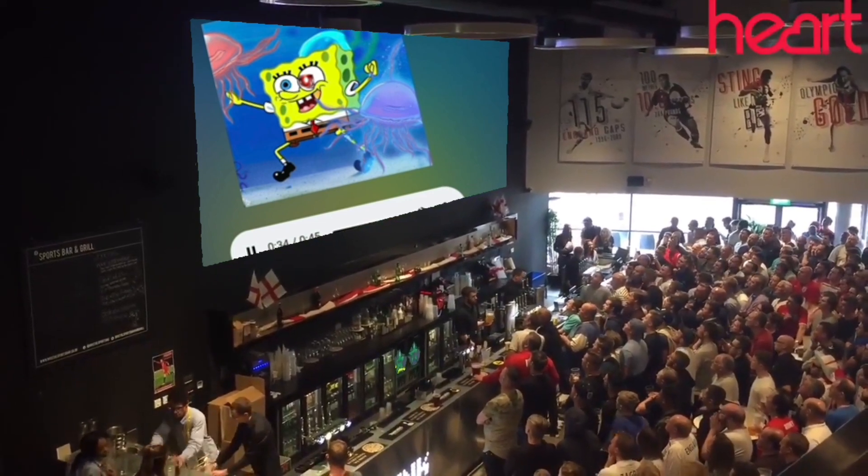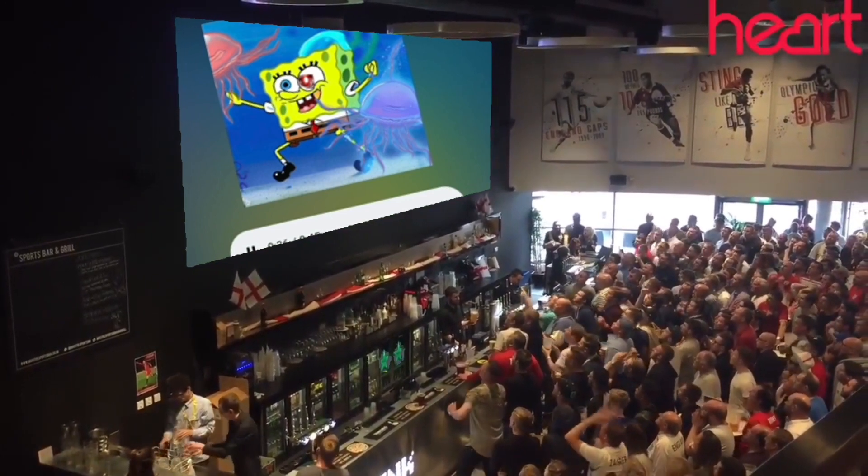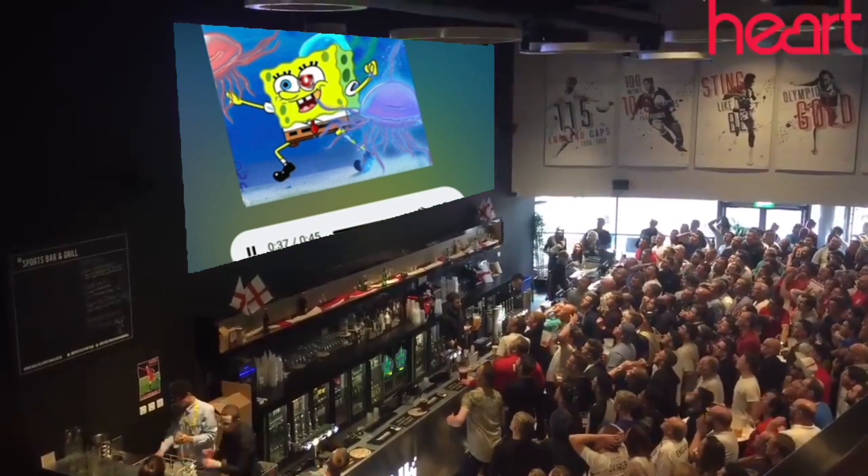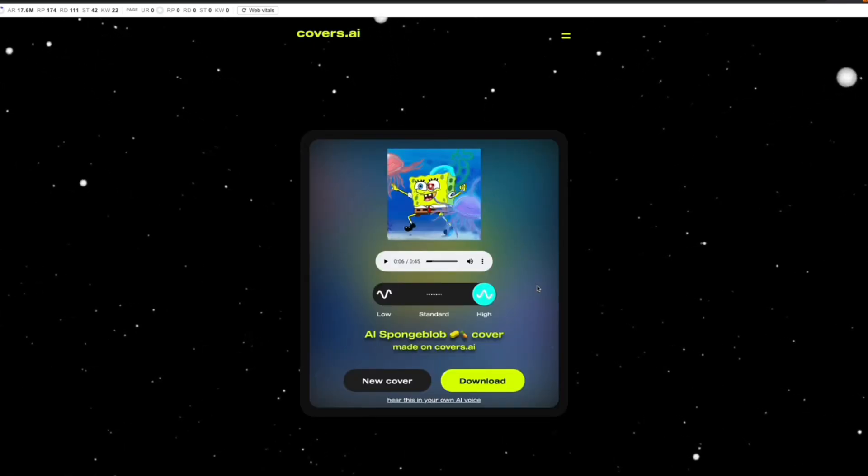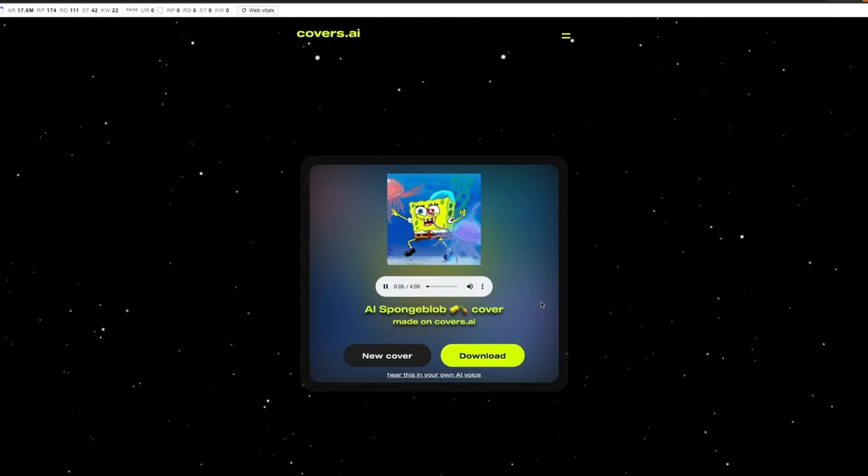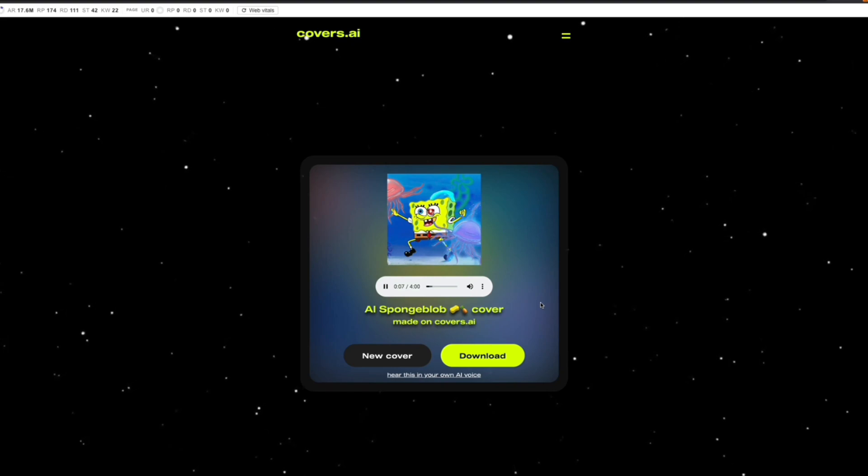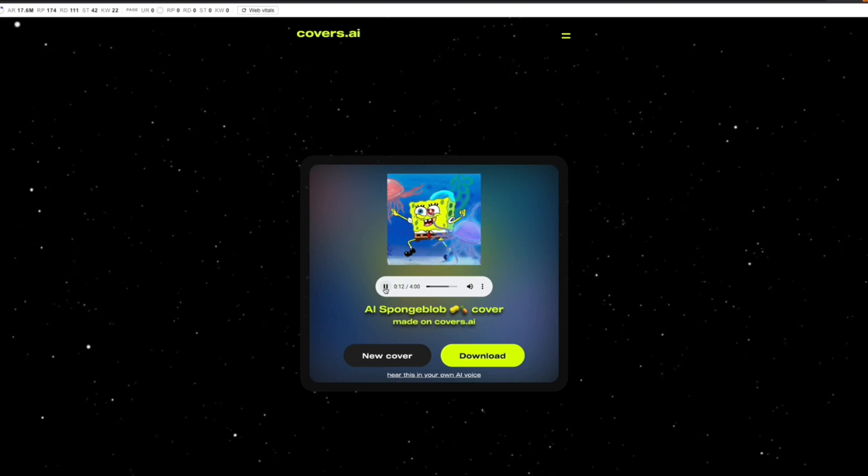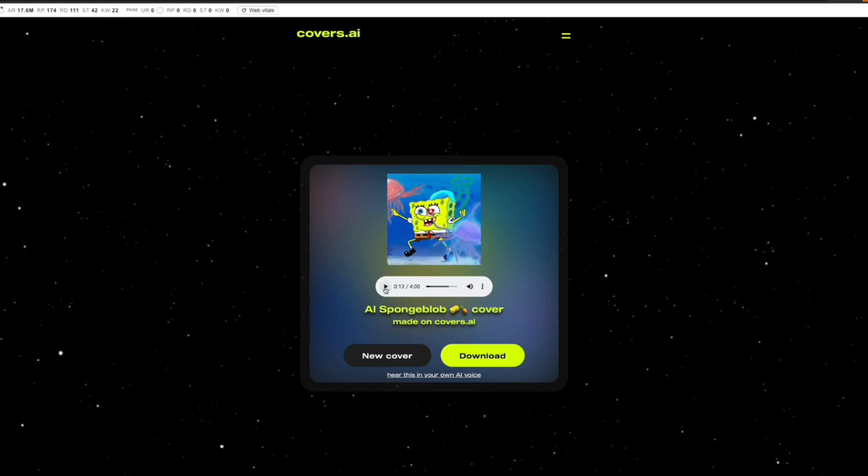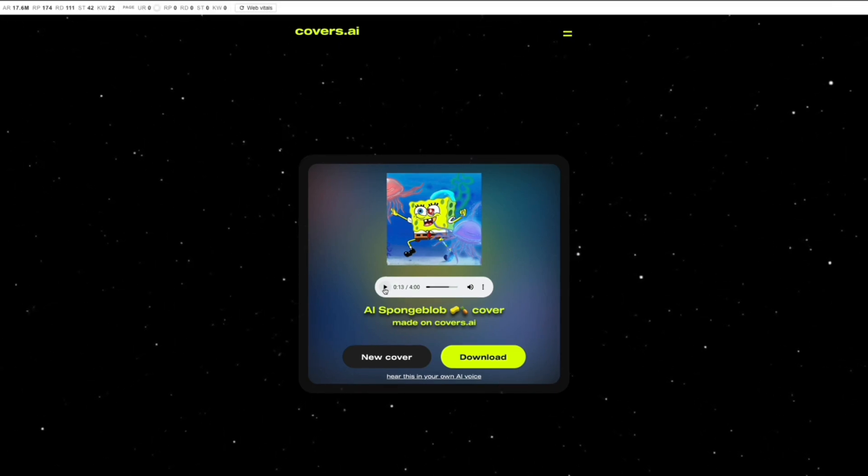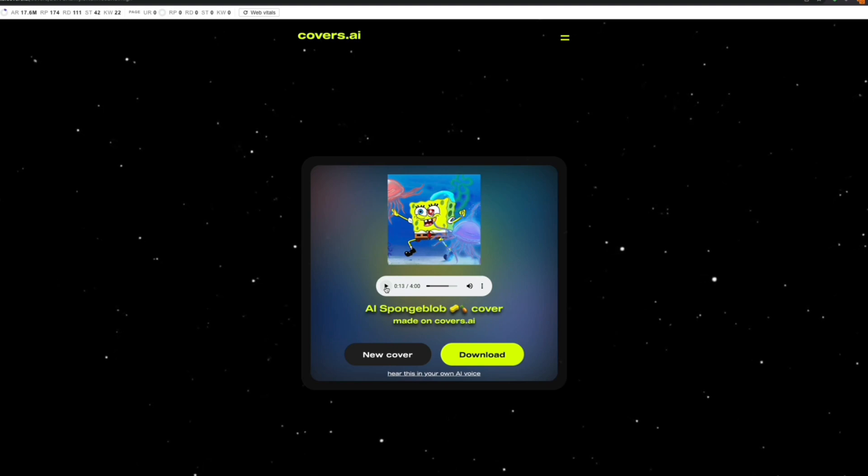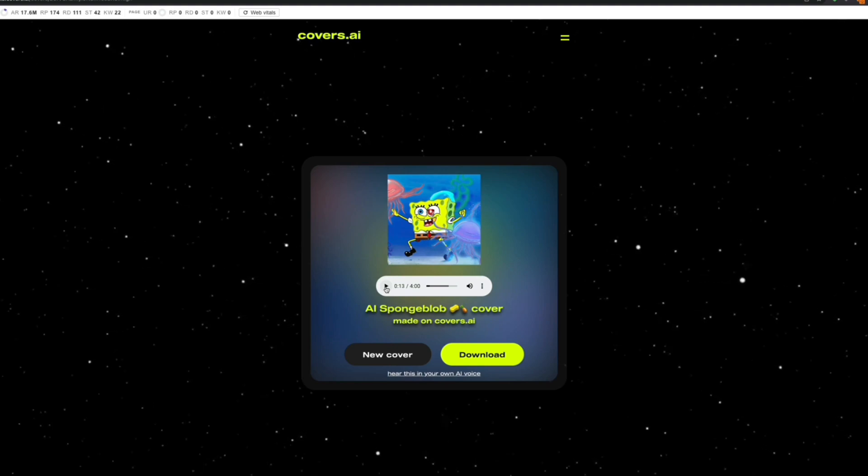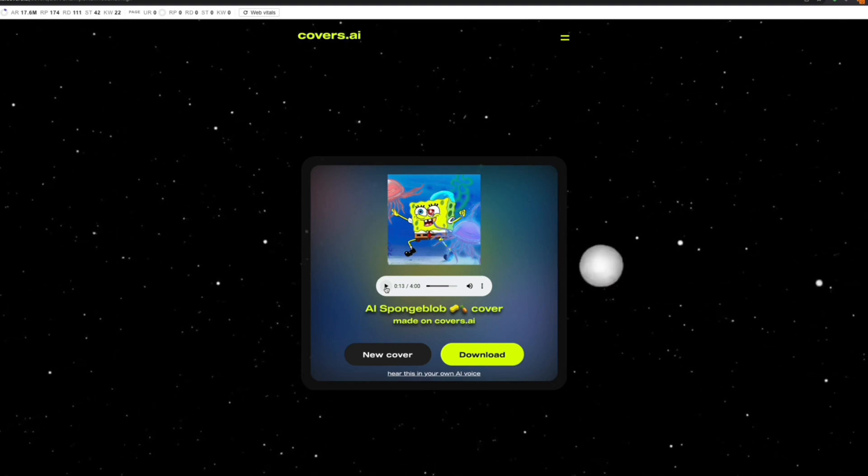In case you want the full song, click on 'Full Song' and you're going to be sent an email later. You can actually even get the full song for free. When you click on the full song, you're going to get access to the full song for free. This is the best free AI cover maker you can use on the market right now.